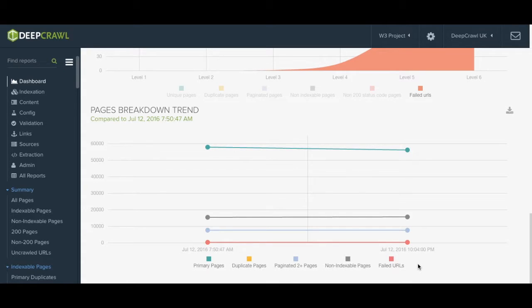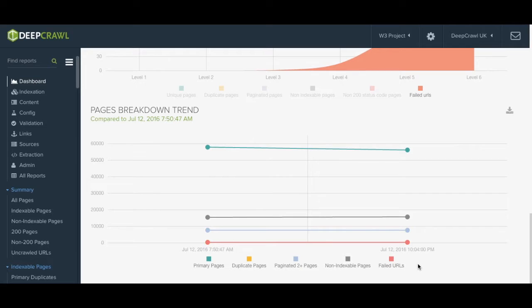It may allow you to spot an unusual spike in duplicate pages or non-indexable pages that you weren't expecting from which you can then quickly identify and investigate.